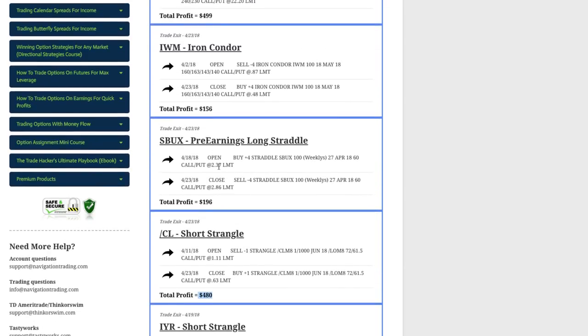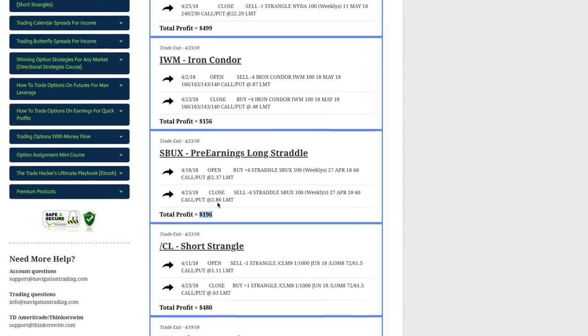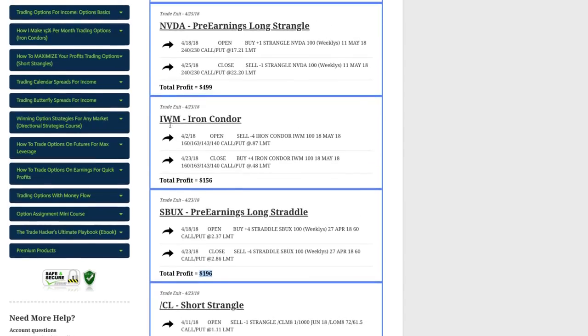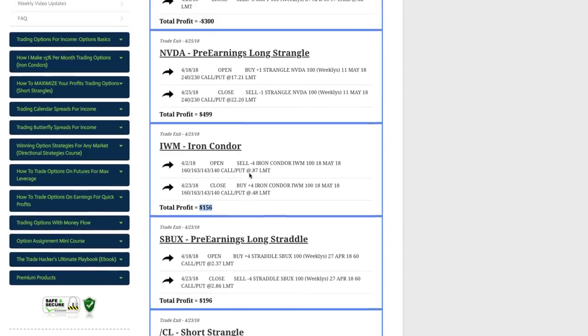Starbucks, we did a pre-earnings long straddle textbook trade, just like we teach in our course. Booked a nice quick profit of $196 there. And IWM did a traditional iron condor, booked a profit of $156 there.